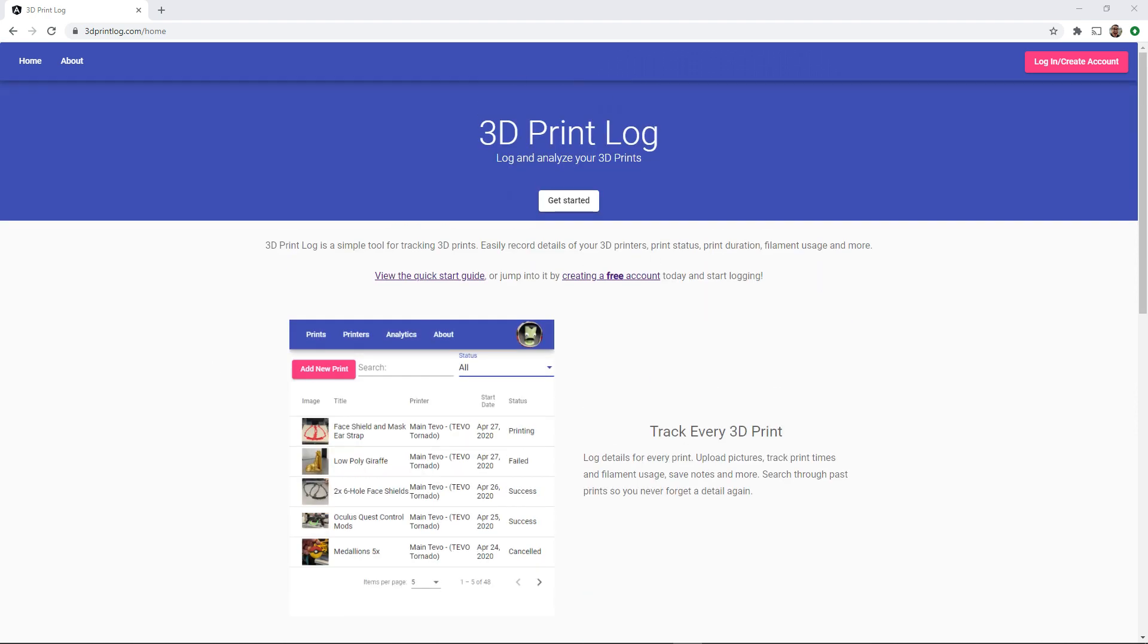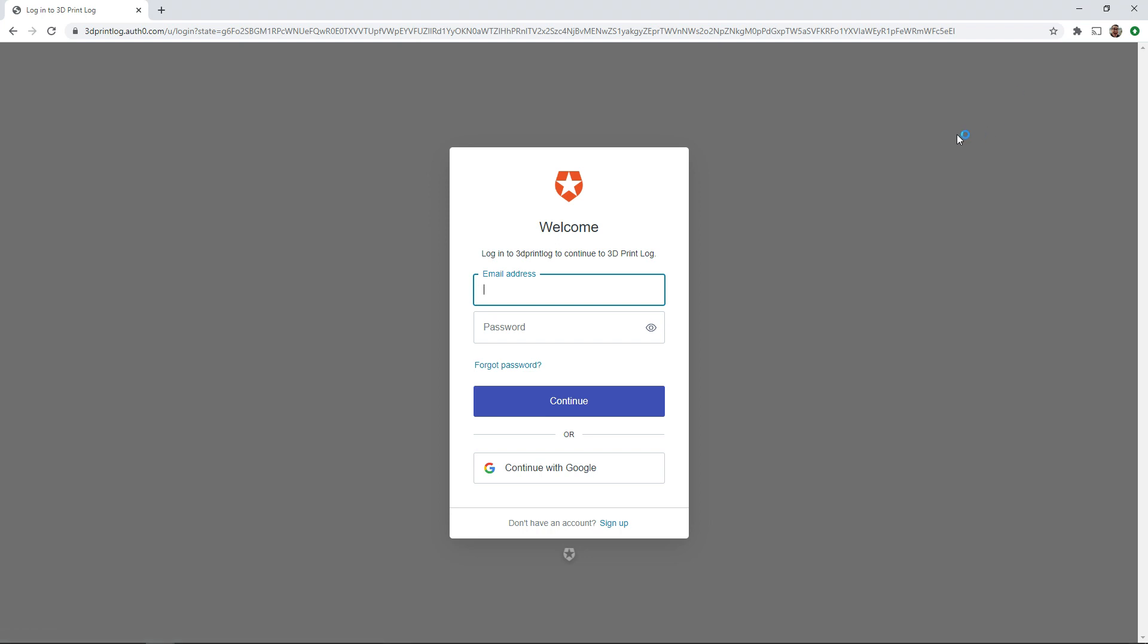While I show you this website you can go to 3dprintlog.com and sign up for an account now if you want to try it out yourself. It is completely free to use.